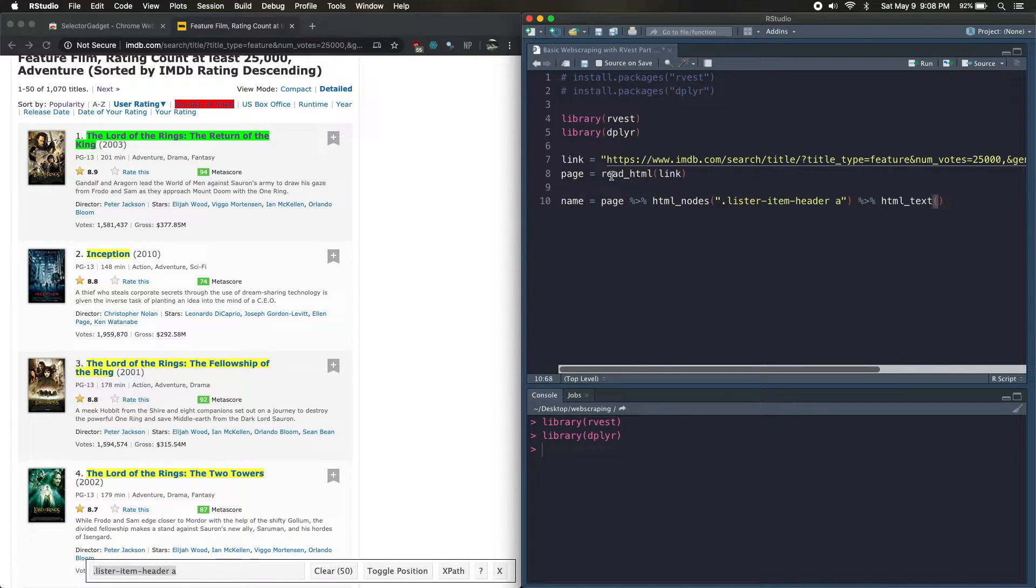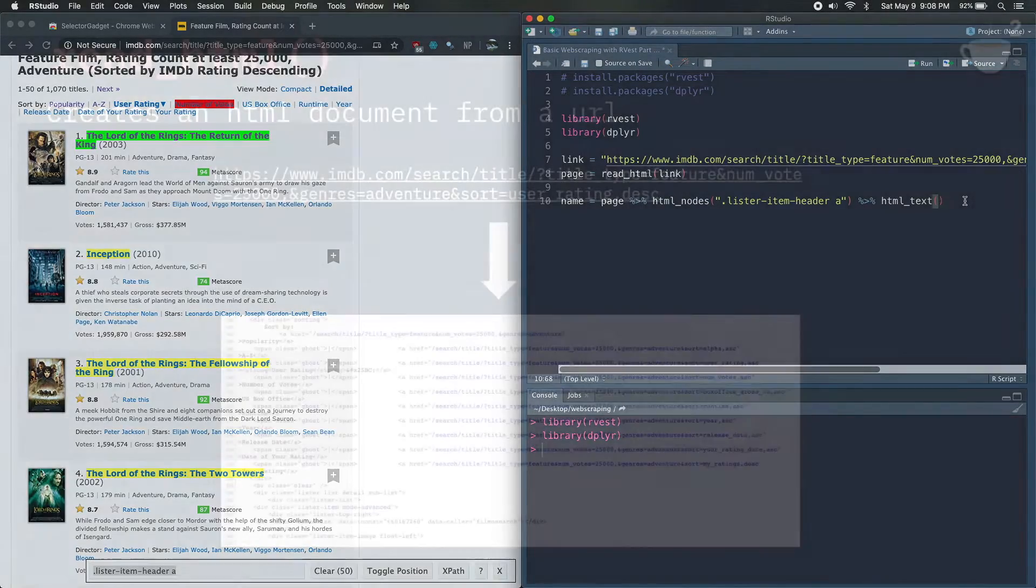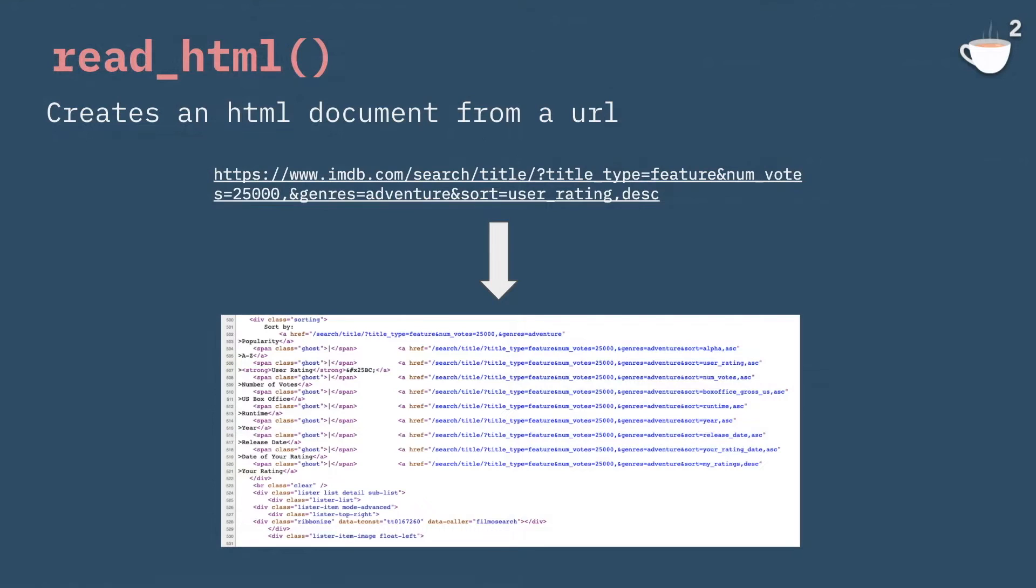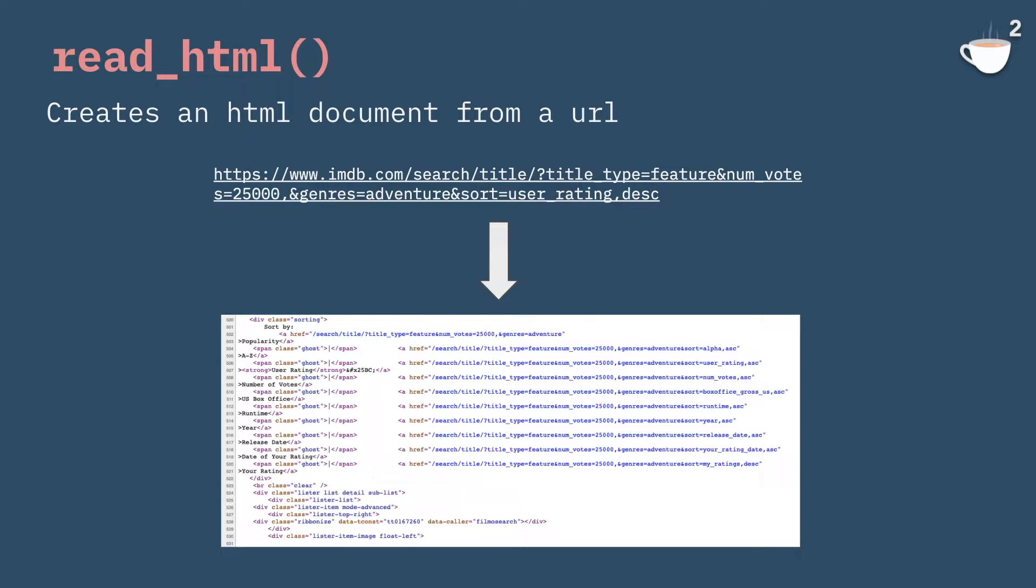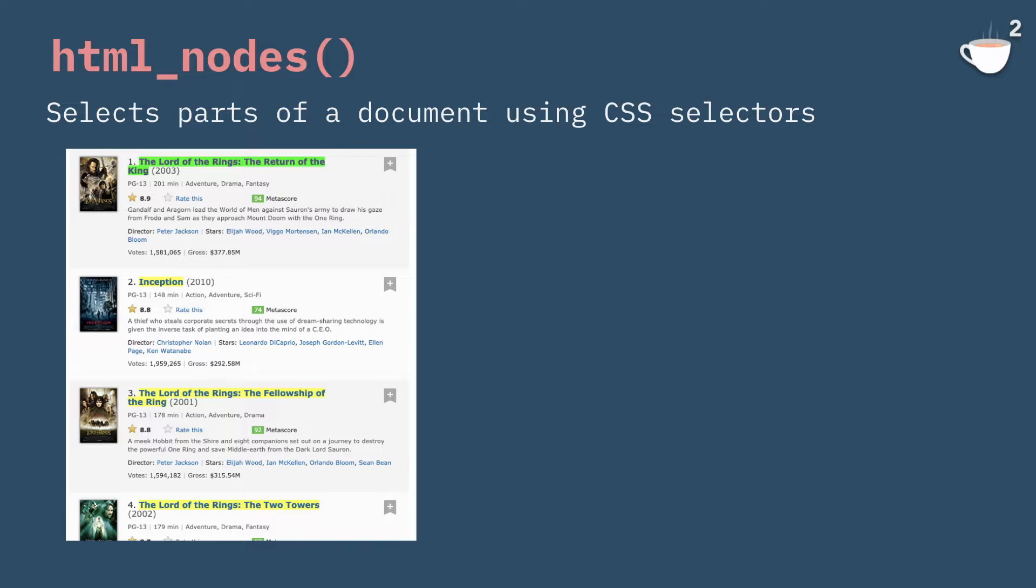So I'll give you a quick explanation of what these rvest commands do and also what this pipe operator is in case you've never seen it before. So the first rvest command that we're using is read_html, and essentially what it does is given a URL, it gives you back an HTML document or the source code for that.